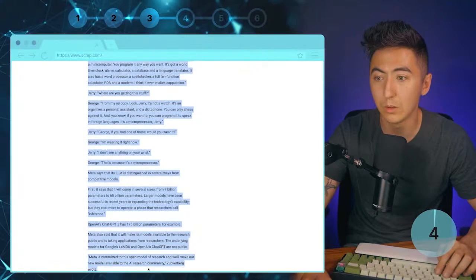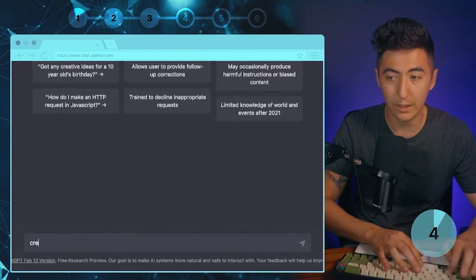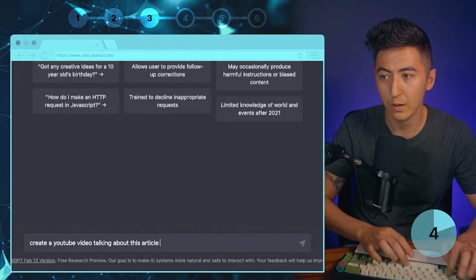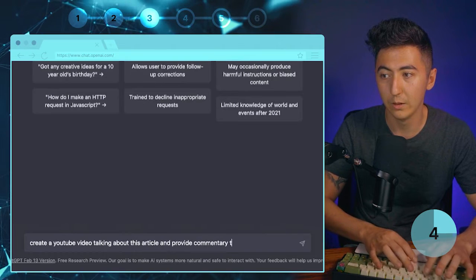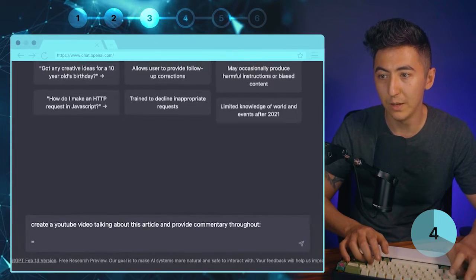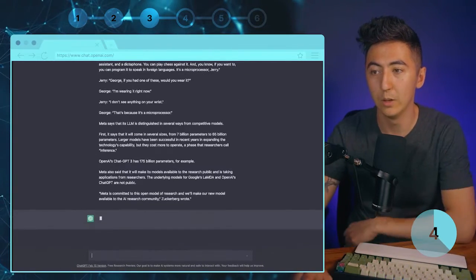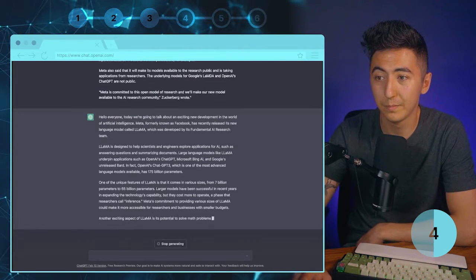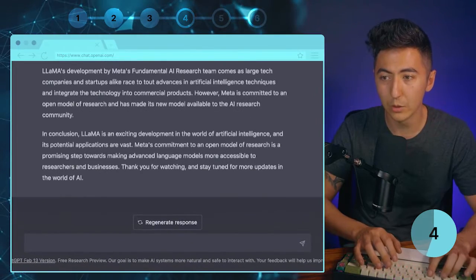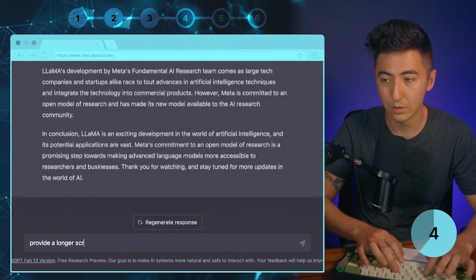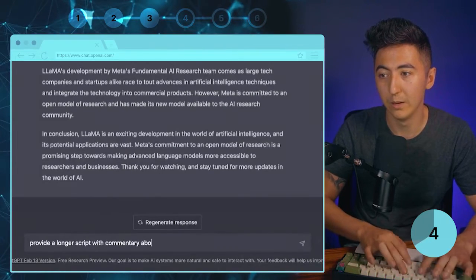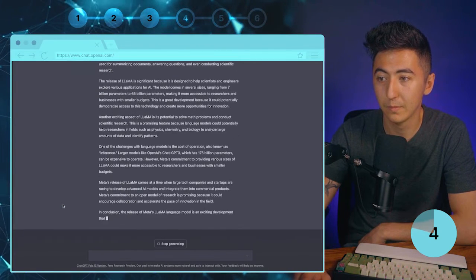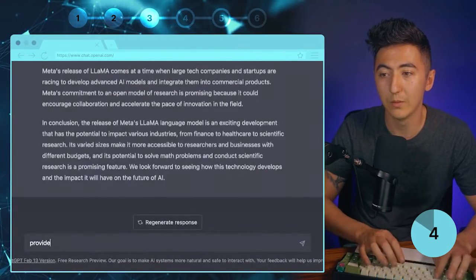Next we're going to copy this whole article, go to ChatGPT, and say: 'Create a YouTube video talking about this article and provide commentary throughout' — then paste the article and hit enter. ChatGPT will automatically provide us a YouTube video script talking about the article. If we want a longer script we can say 'provide a longer script with commentary about the article' or simply 'provide more details.'